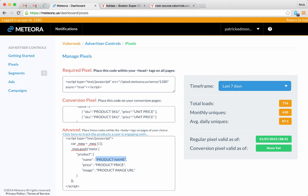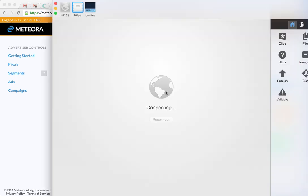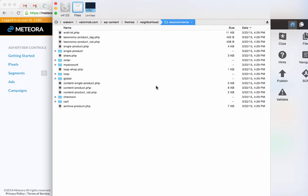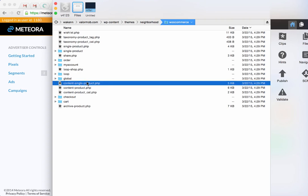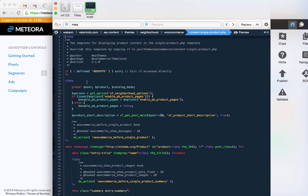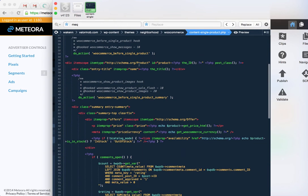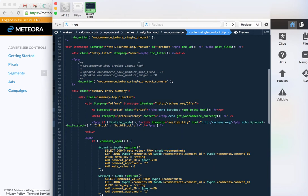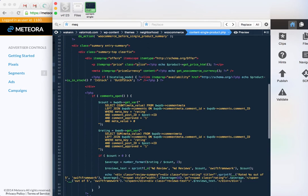For most sites - let me open up a sample site of ours - this is valormob.com, a client website, and we're under the WooCommerce version. You're just going to go on this cart, you're going to go into the code, you're going to look for the variables.